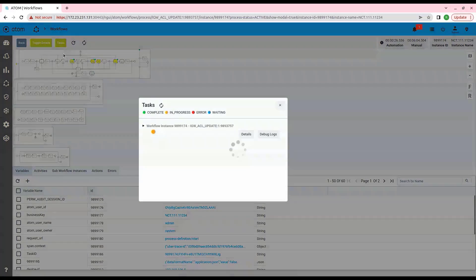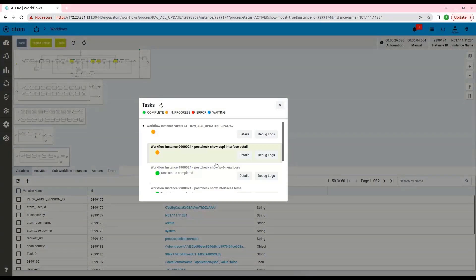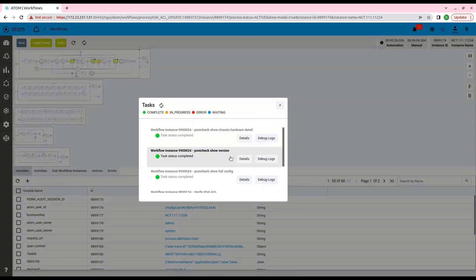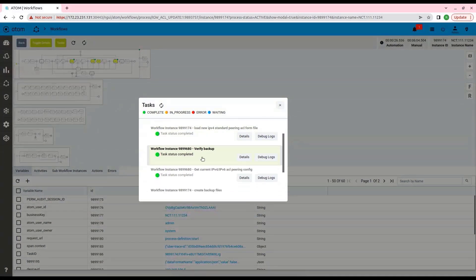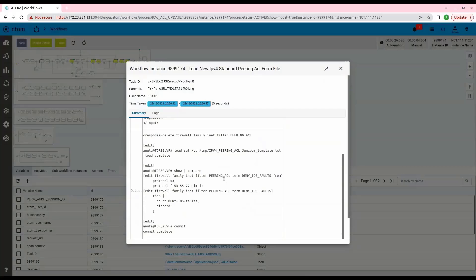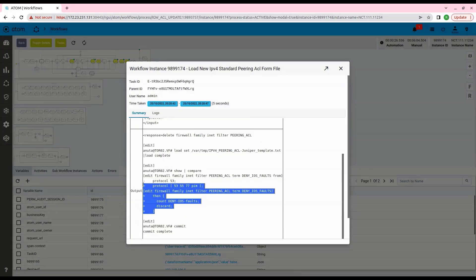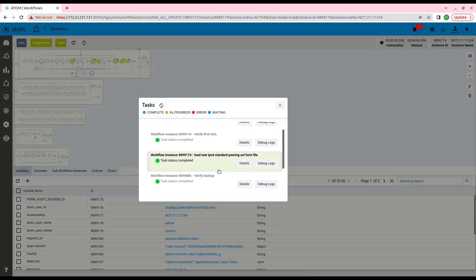Now the workflow will progress to load the new configuration to the device. We can also see the details of the updated configuration in the task viewer. Under the task viewer, I can go to the task ID and then click on details of the task. Herein we can see the IPv4 configuration that has been pushed to the device. Similarly, we can also check the new IPv6 ACL configuration.